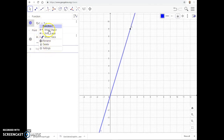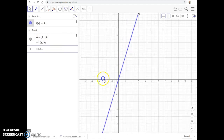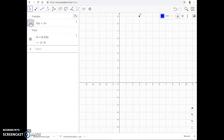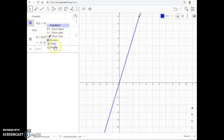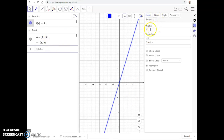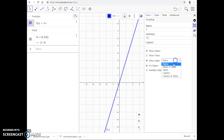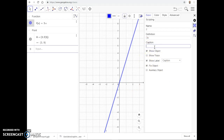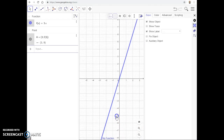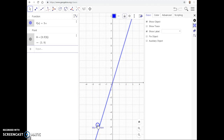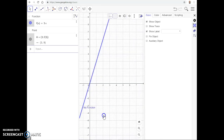All objects in the Algebra View are editable. If you right-click on a function you can remove its label, hide the object, or go into settings. In settings you can change the name, and choose what label to show — its value (3x), its name (f), name and value (f(x) = 3x), or a custom caption. Type your caption and press Enter — that's really important, you must press Enter or the changes won't save. You can also drag the label around the graph.